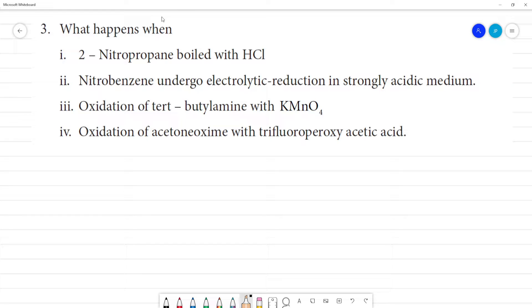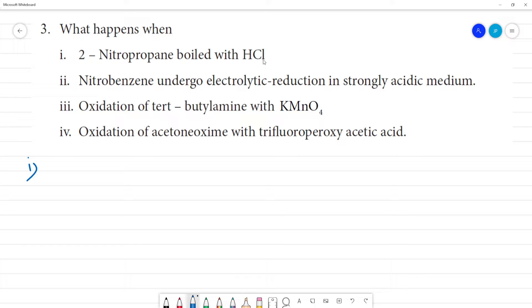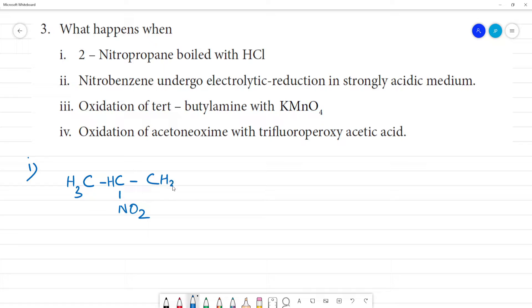First question: what happens when 2-nitropropane is boiled with HCl? Propane has 3 carbons. This is 2-nitropropane — the nitro group is on the second carbon. When 2-nitropropane is boiled with HCl, this is the reaction we analyze.